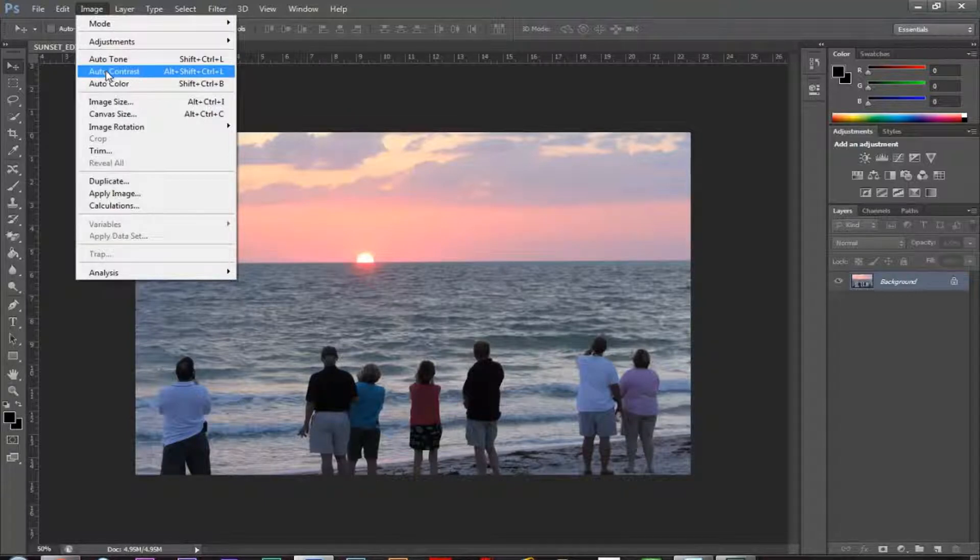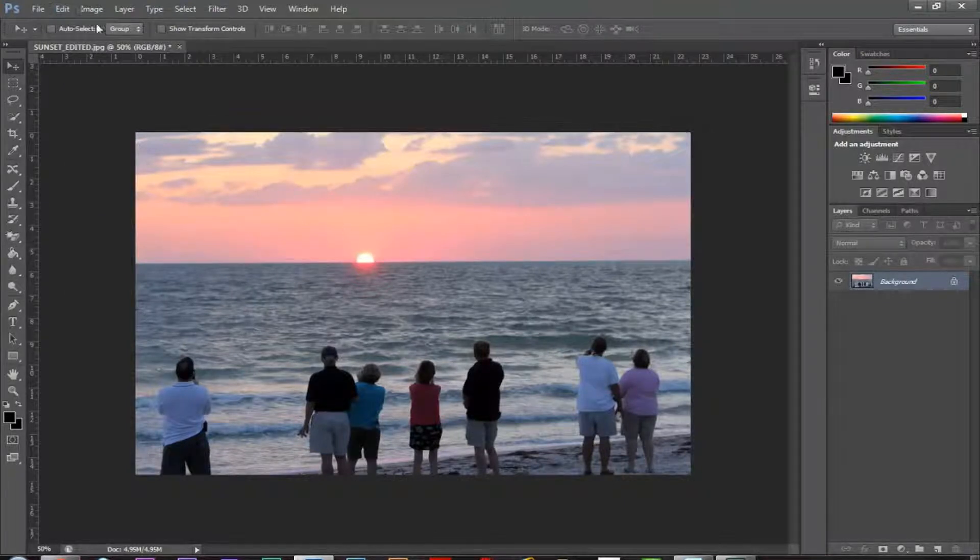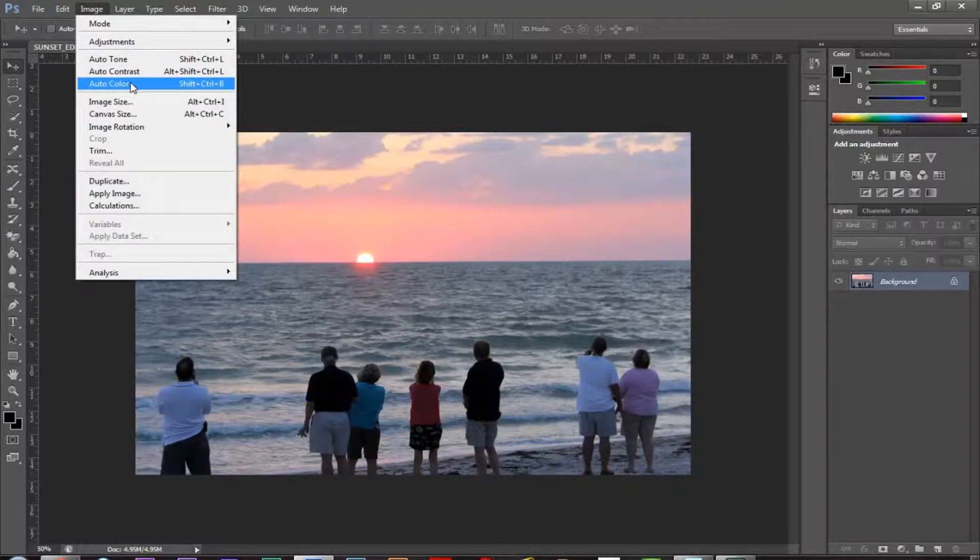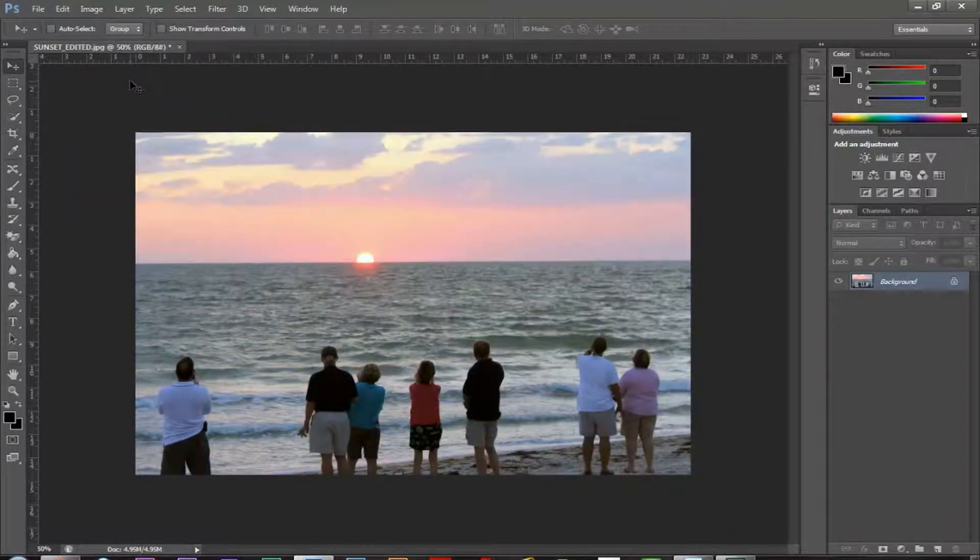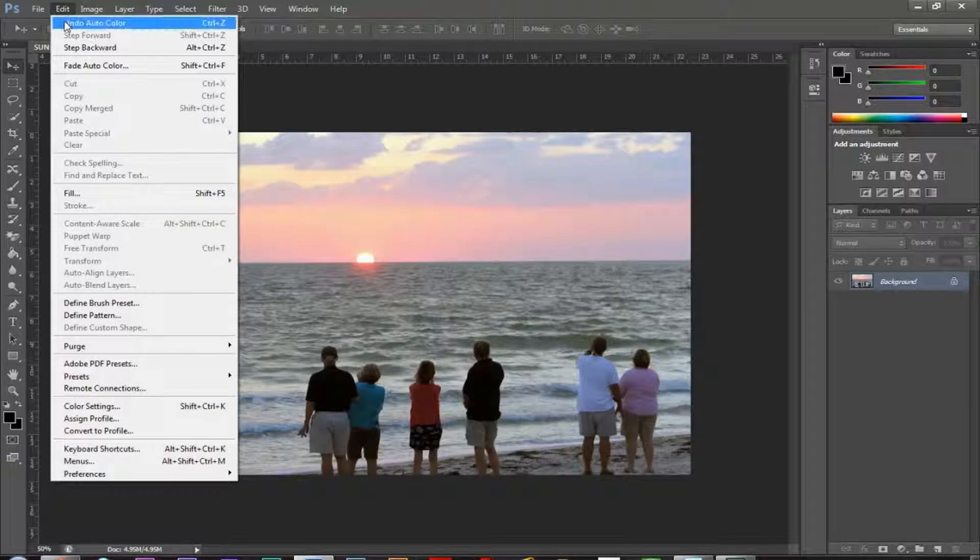And you notice it just took it down, just a hair as far as darkness goes, and it just added a little bit more black to that image. And you could also do auto color. I don't know if I like that. I think I liked the white balance before. So I'm going to go to undo auto color.